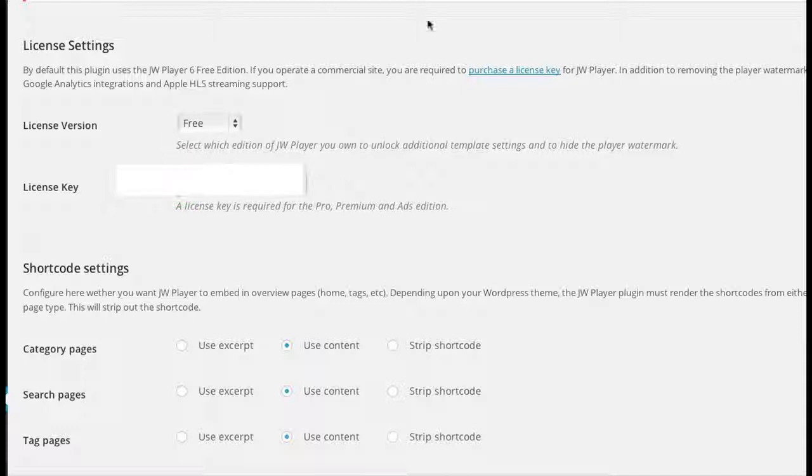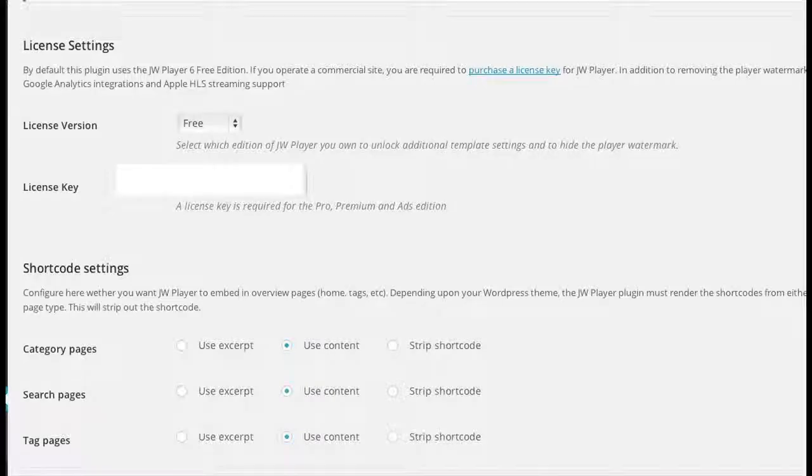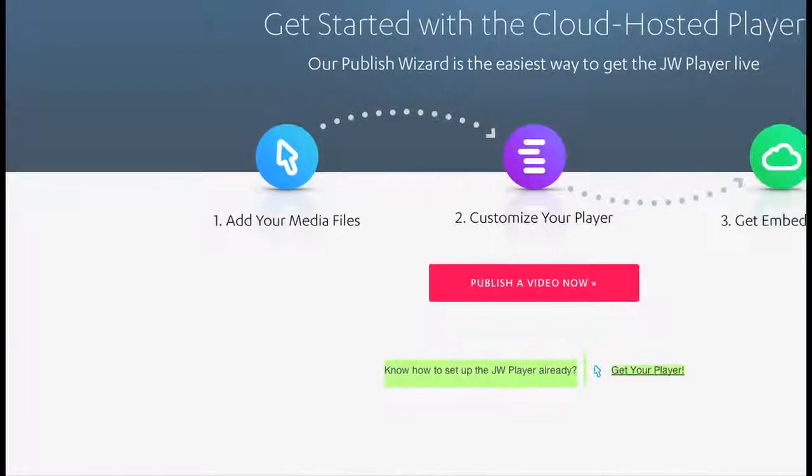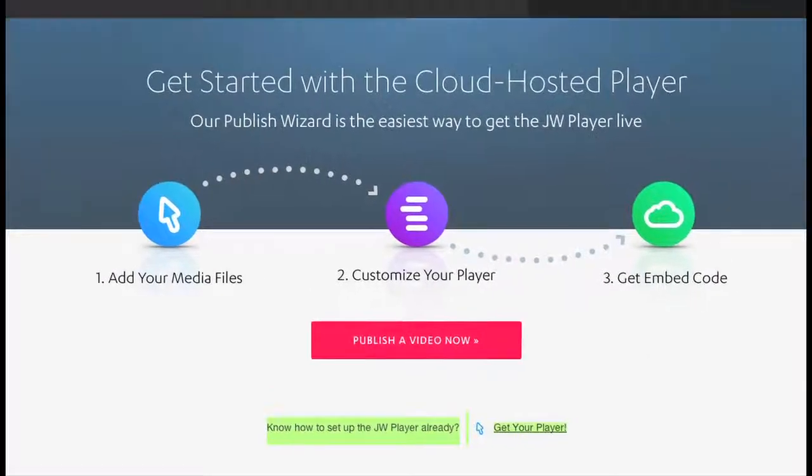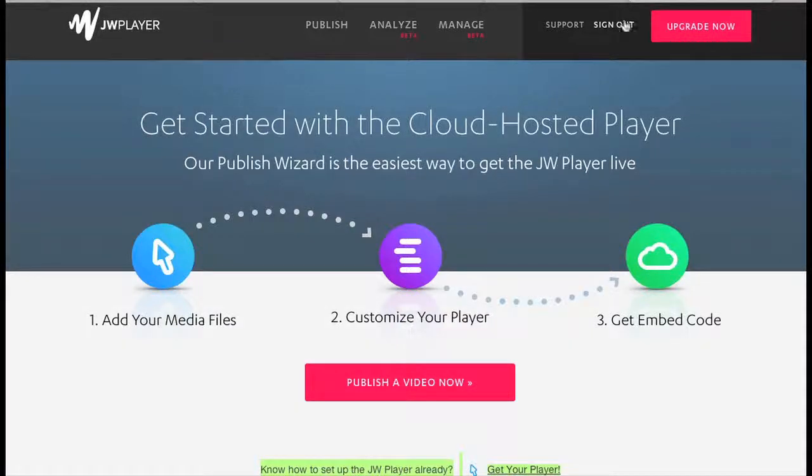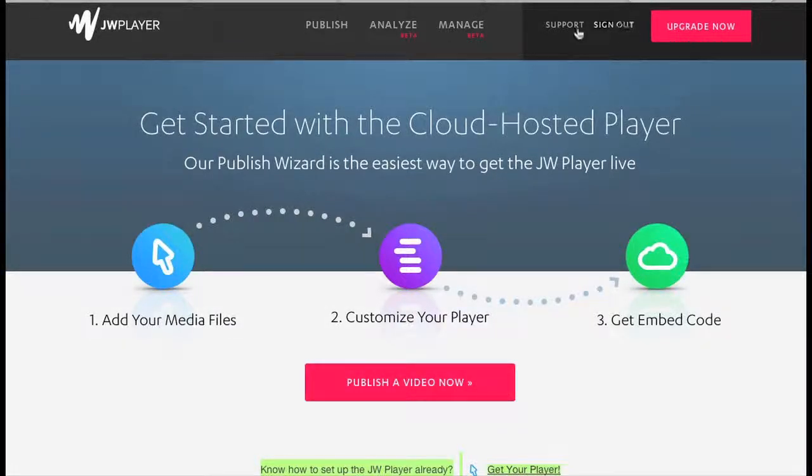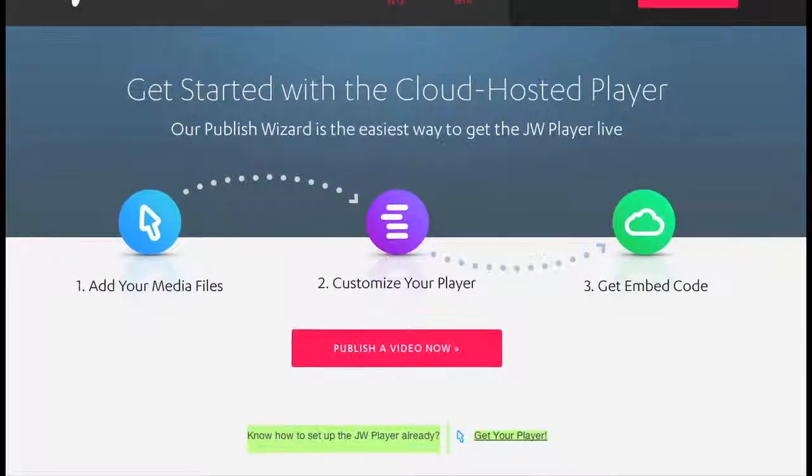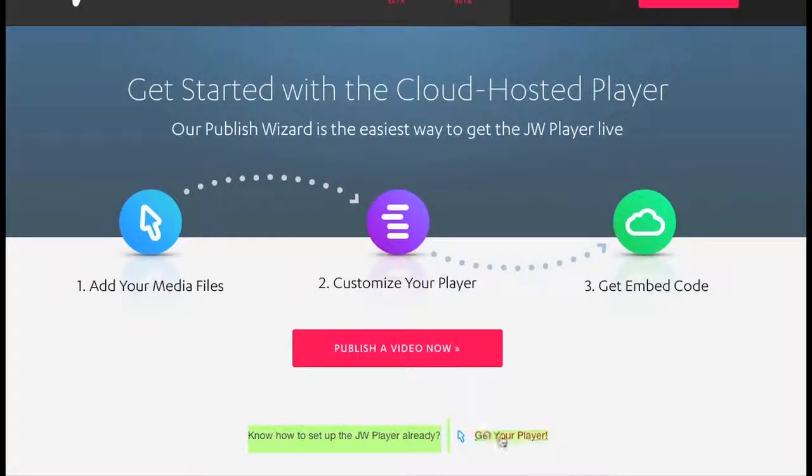So where is this license key? Well, let me show you. The license key is back on the JW Player page. You have to make sure that you're logged in. Once you pay for the pro, they will email you with your login information. Then you can click 'get your player.'